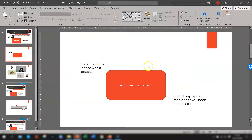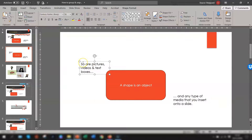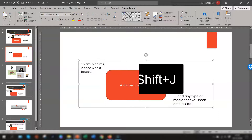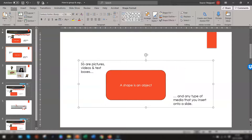Another quick way of regrouping is to use the keyboard shortcut. Select one of the objects that was in the original group and press Ctrl+Shift+J, and that will automatically regroup them all.